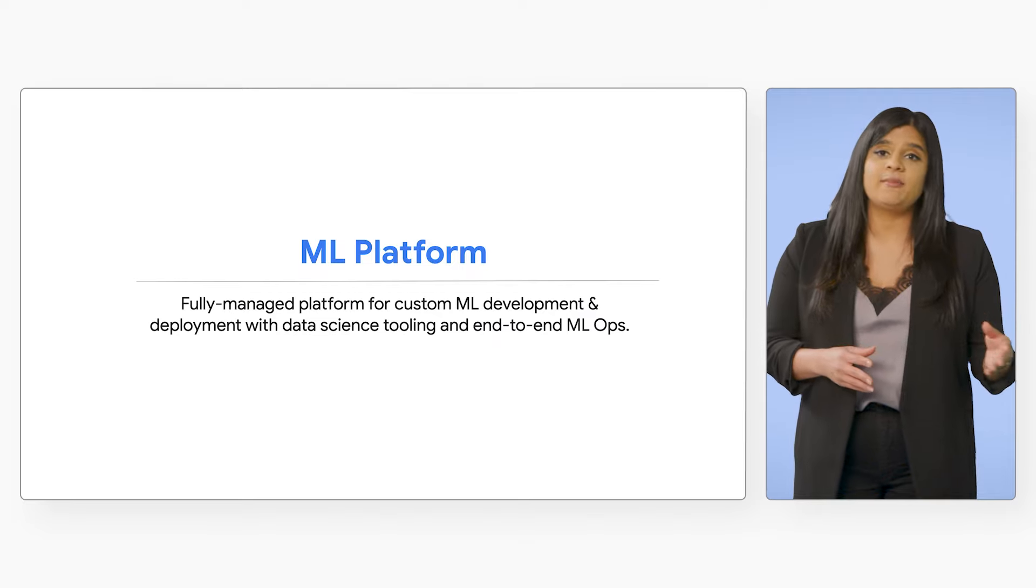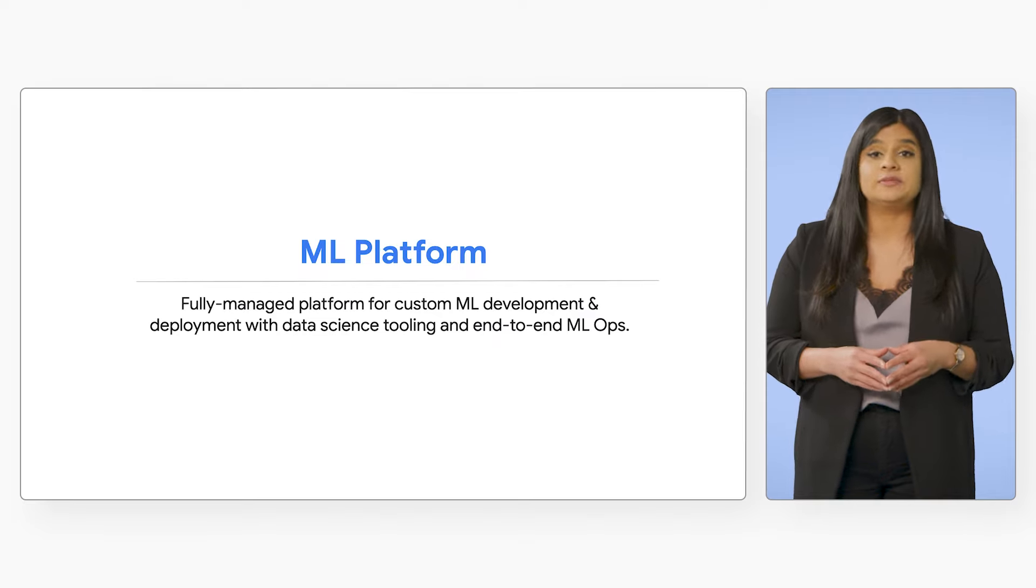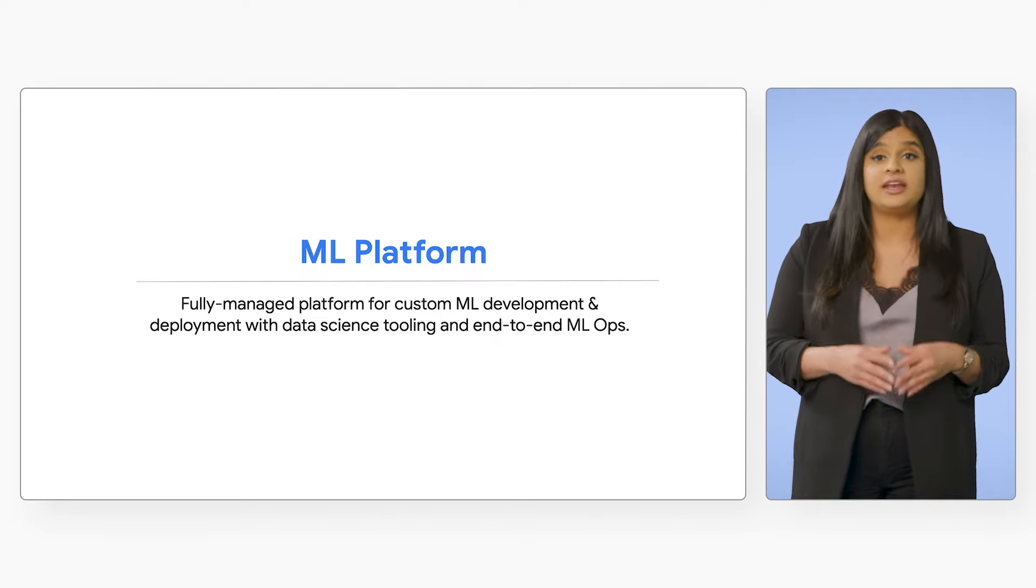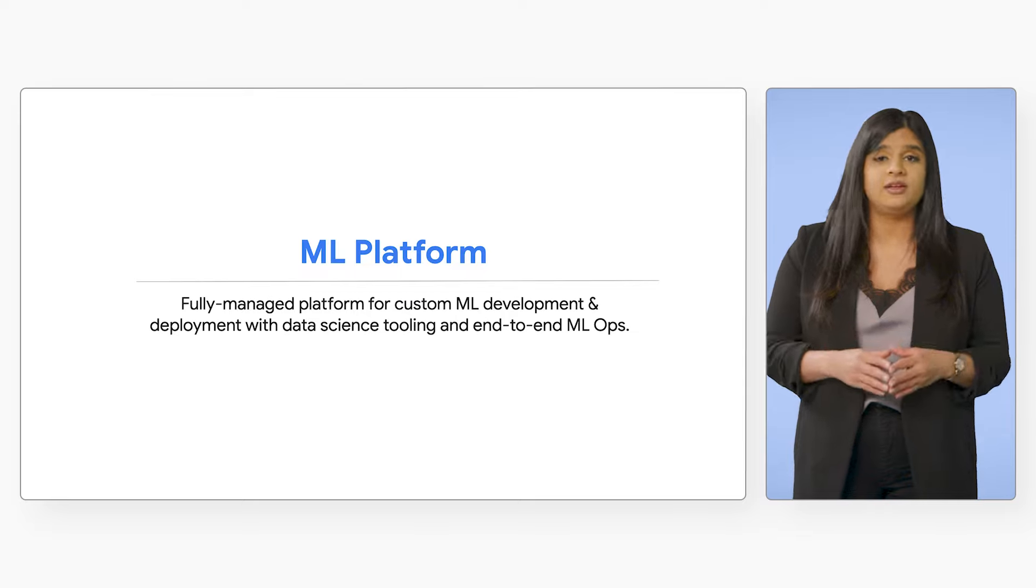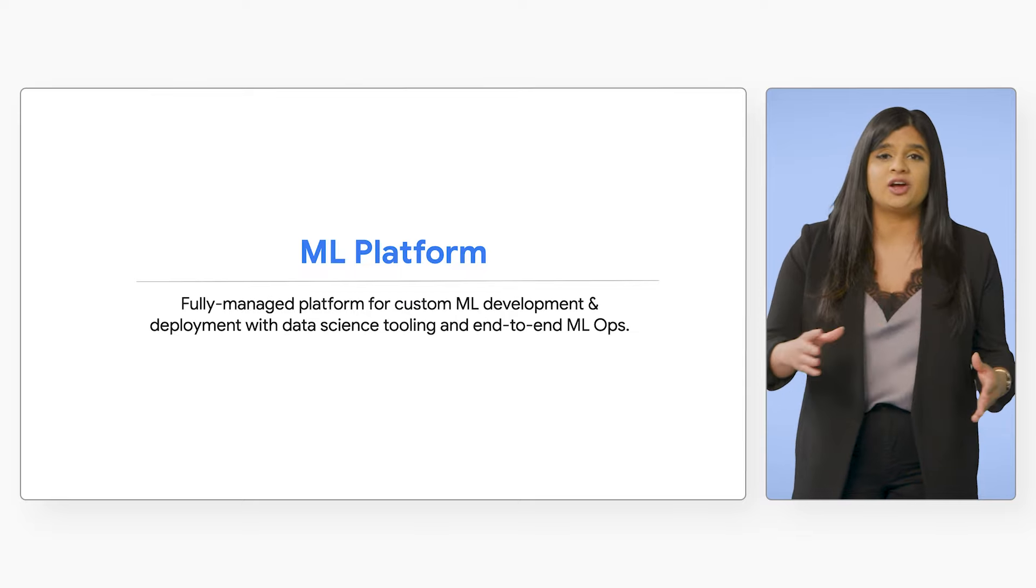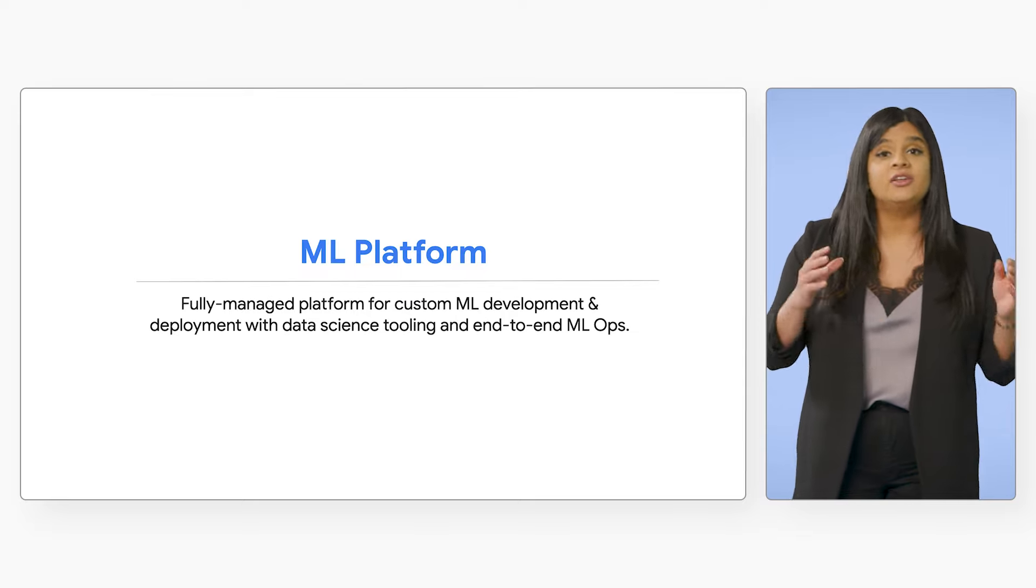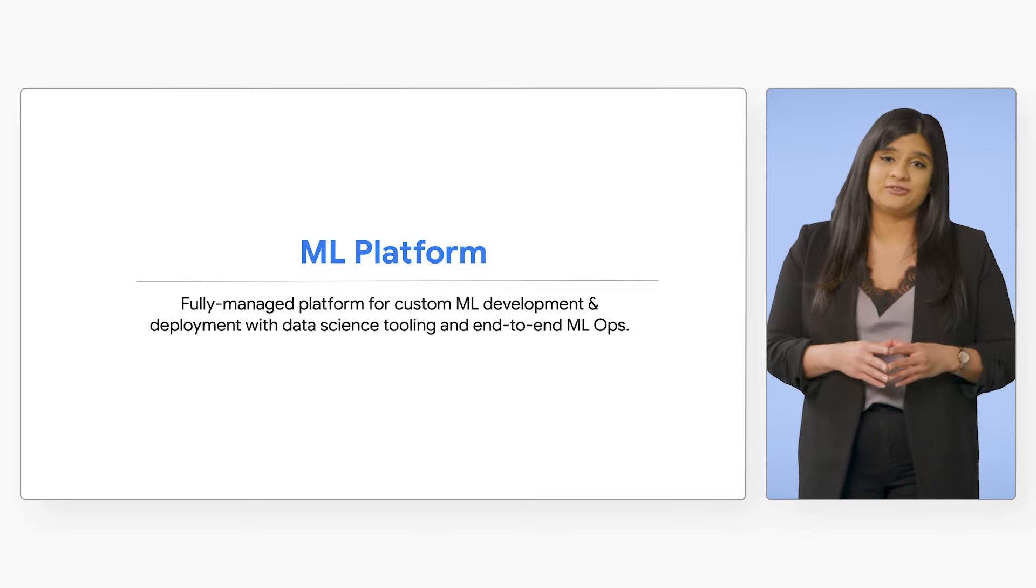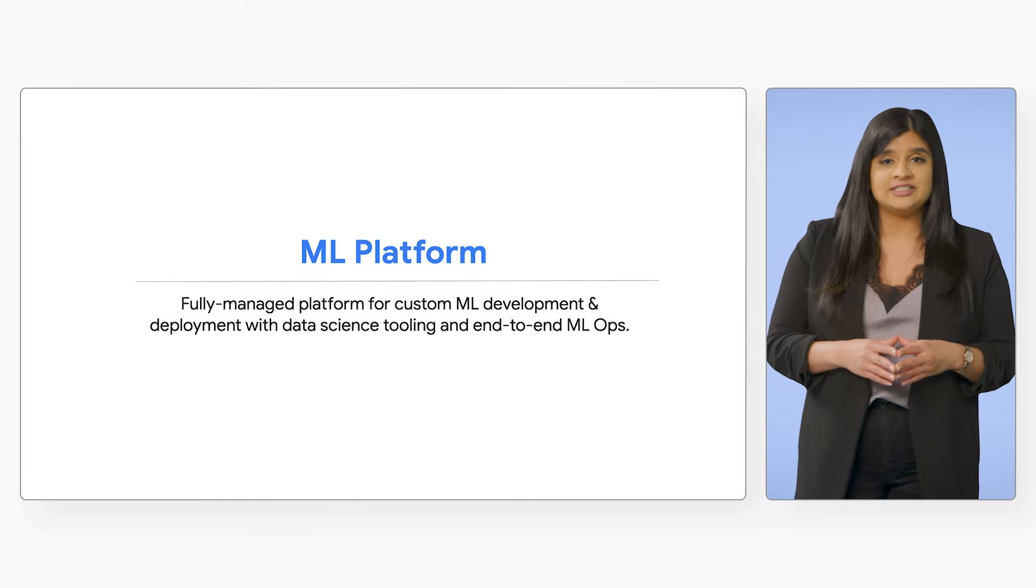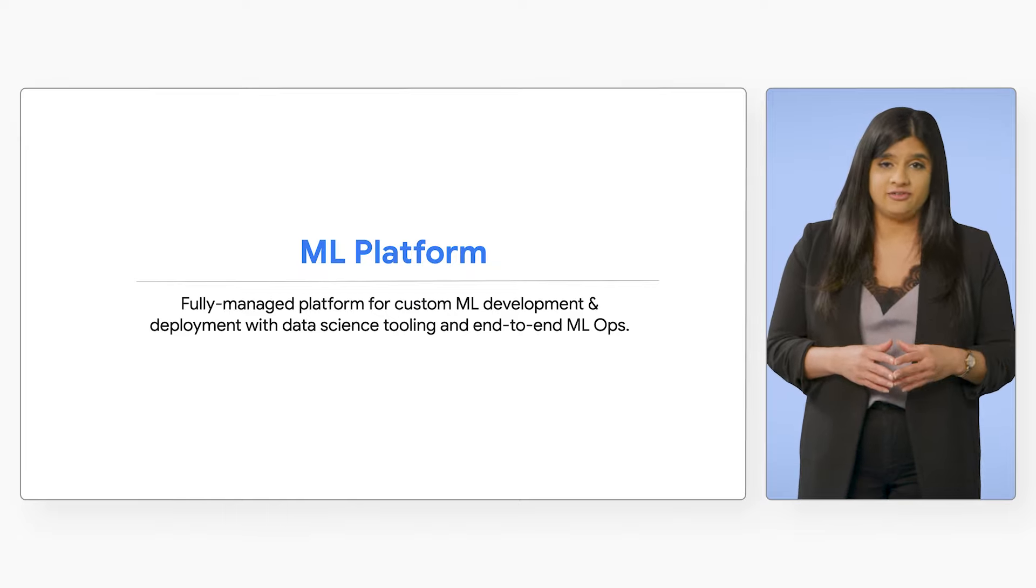Vertex AI's ML platform helps teams track custom model development and deployment from feature engineering to model training to low-latency inference, all with enterprise security, data governance, and availability.